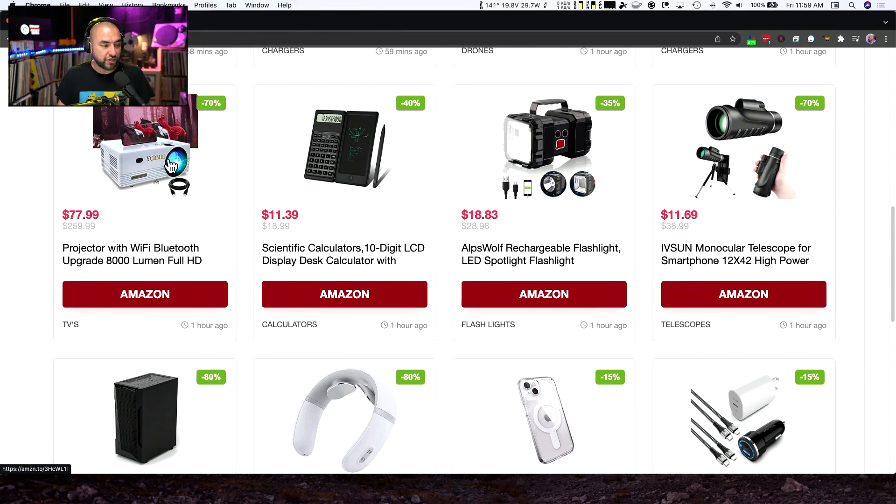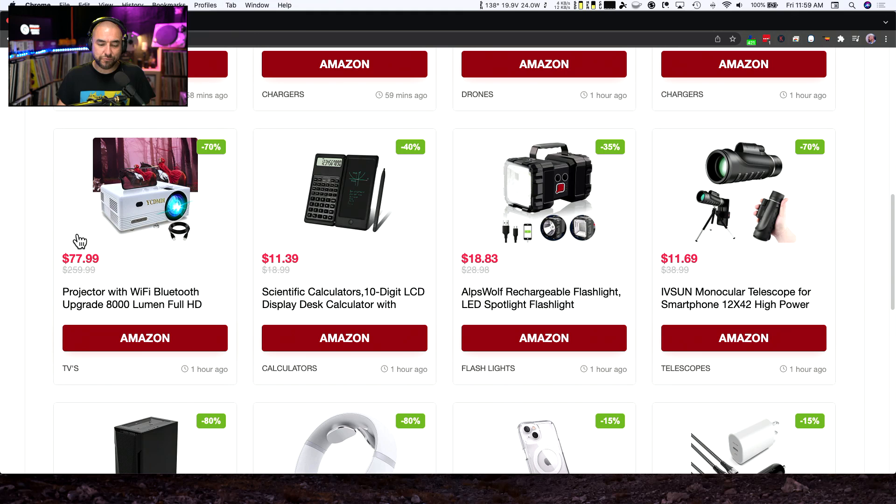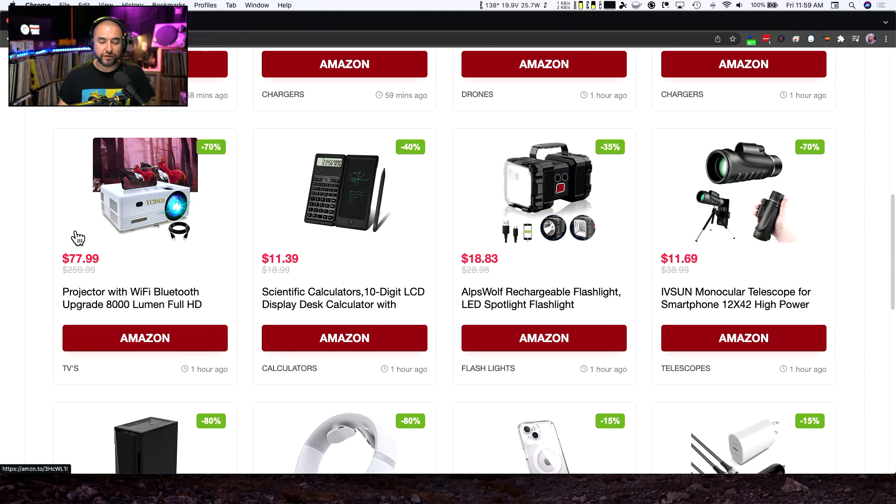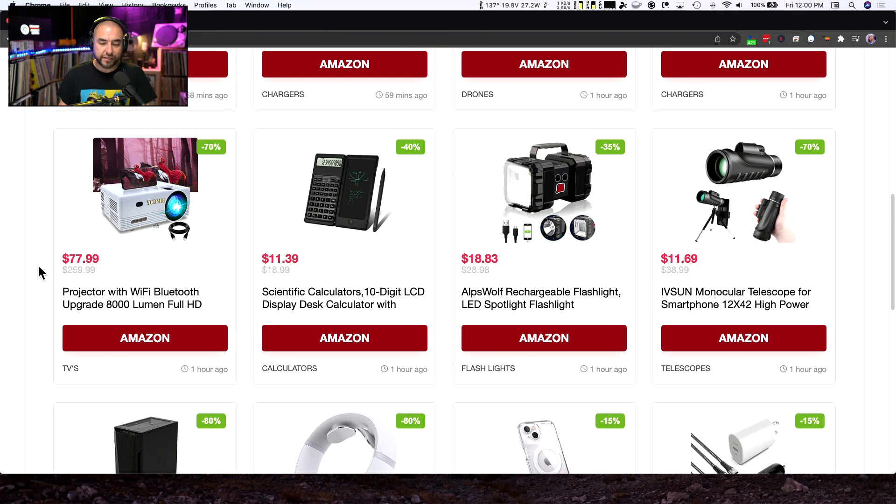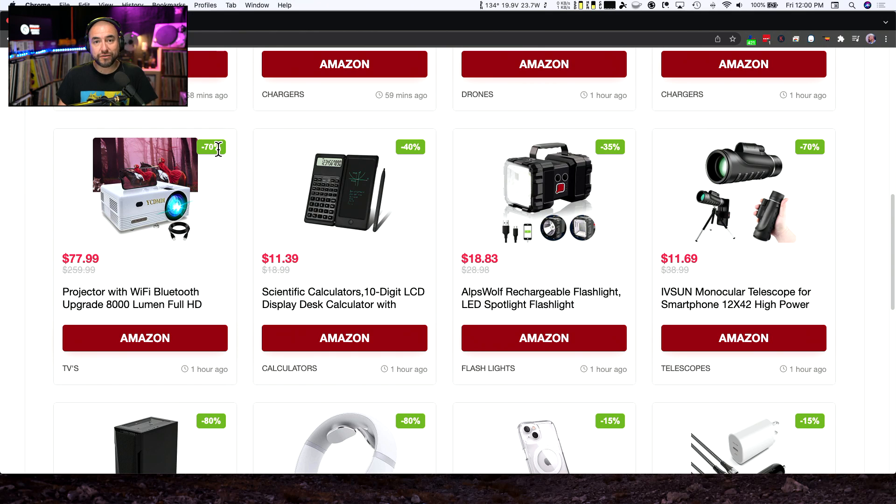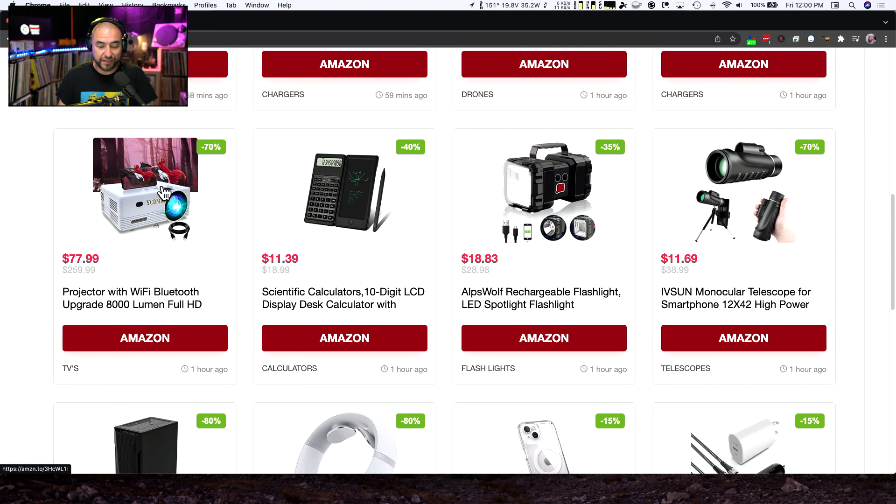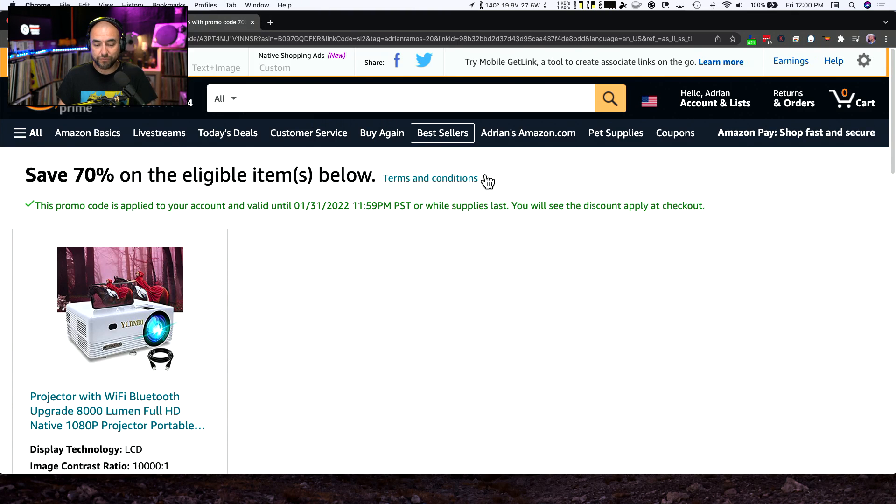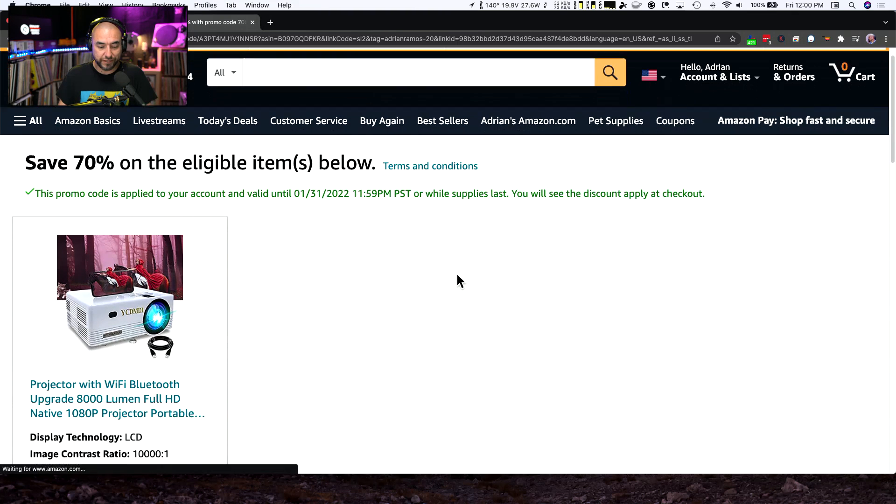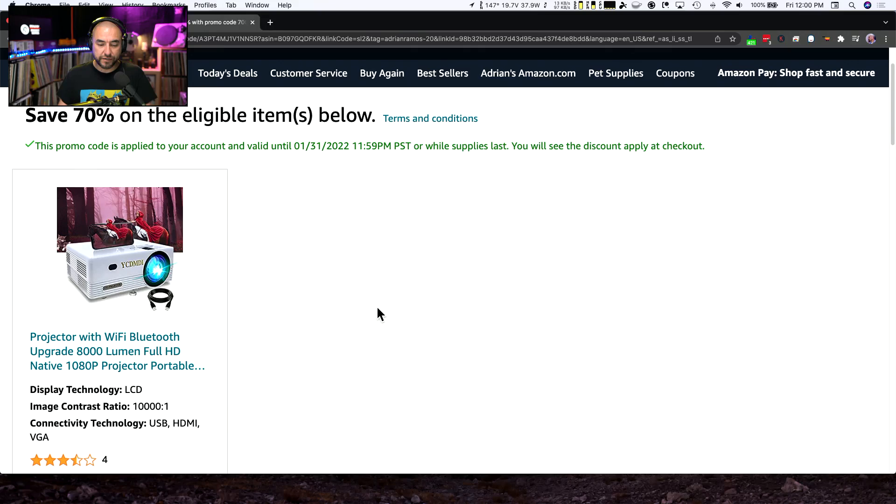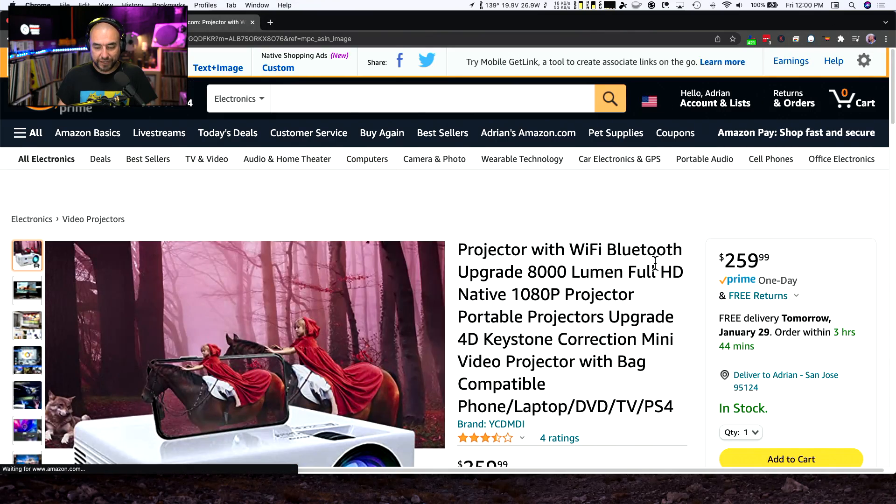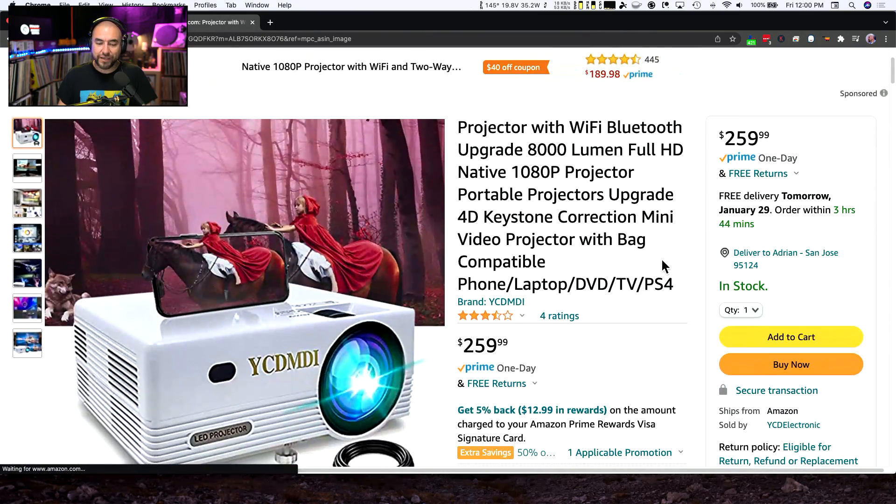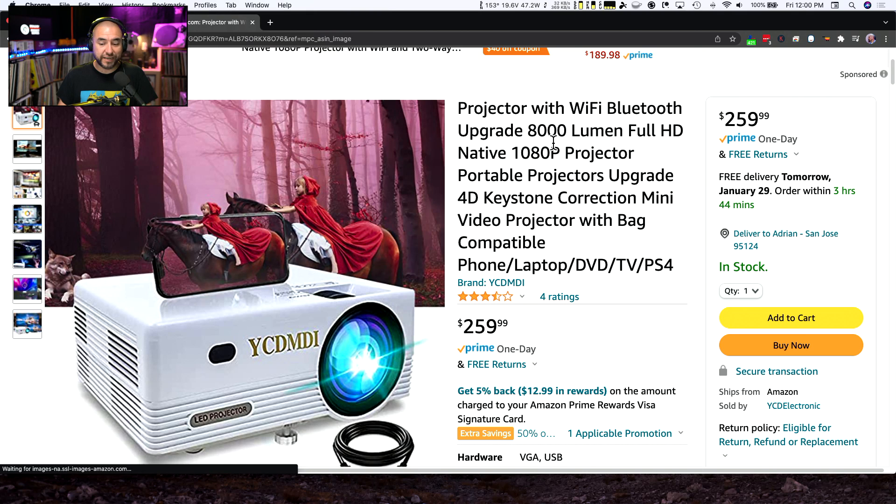Let's jump over to the next product. This one is a projector. And projectors are typically fairly expensive, especially ones that are bright and can do 1080p on up. This projector normally sells for $259.99. And with the coupon code that we found brings it down by 70%. So you can pick it up right now for $77.99, which I think it's a great bargain for something like this. And it's an auto coupon code. So it's going to bring you to this page and automatically add the coupon.